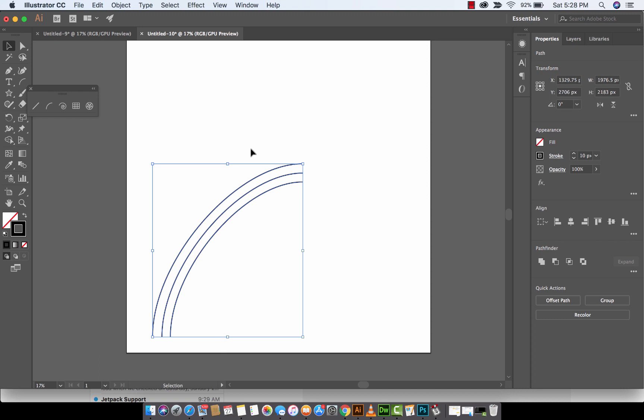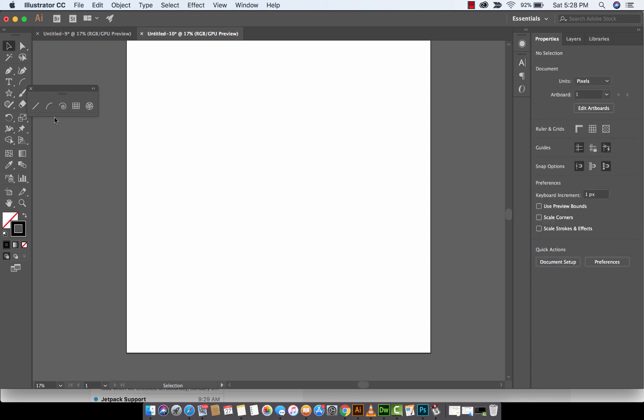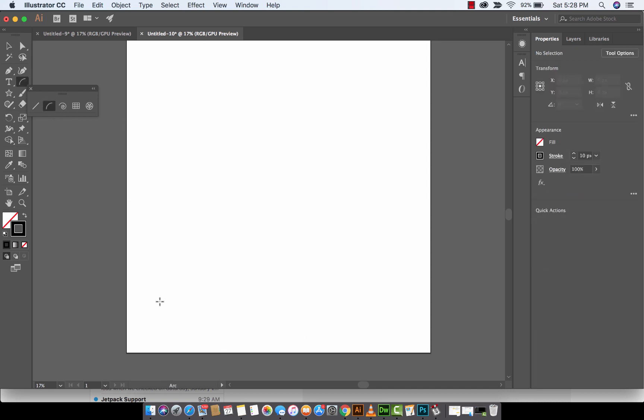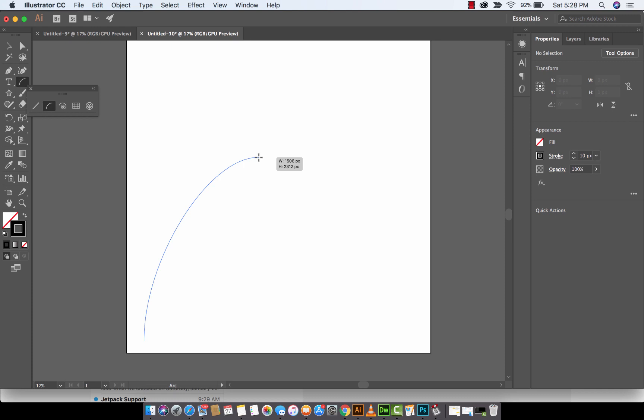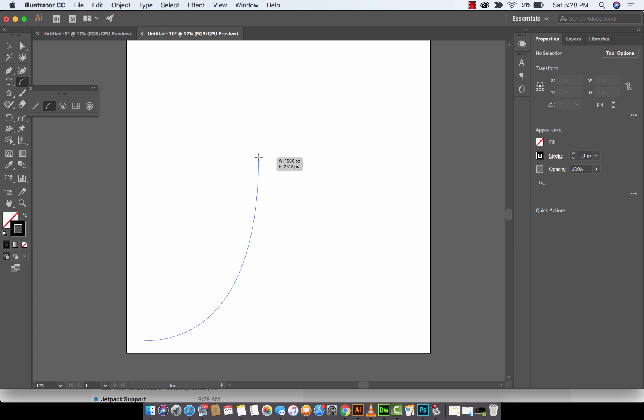So here we go. I'm going to delete that, create a new arc. This time, when I hold it down, I'm going to continue to left-click on it and hold the left-click down. And now I'm going to start using the up and down arrow keys. And watch what happens. Do you see how the arc is changing as I do that?